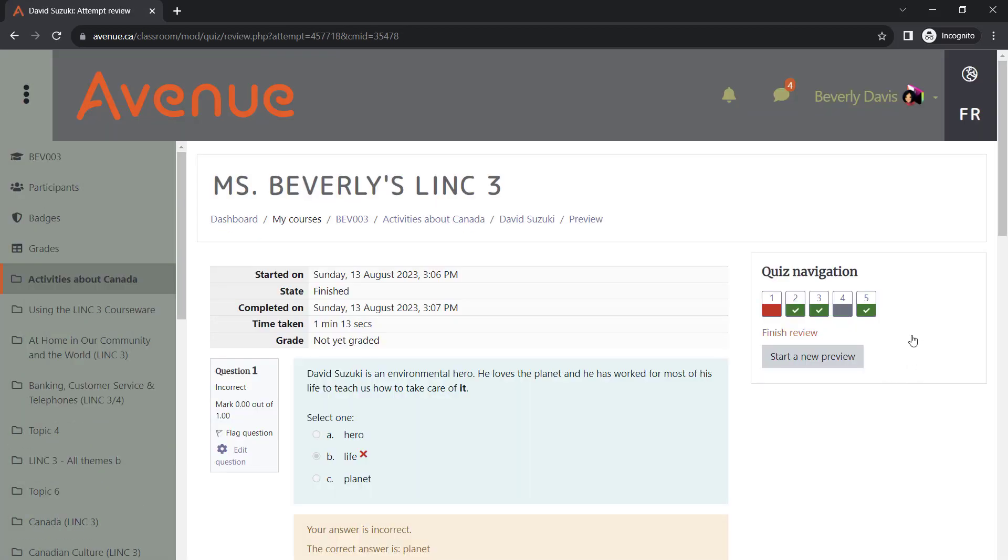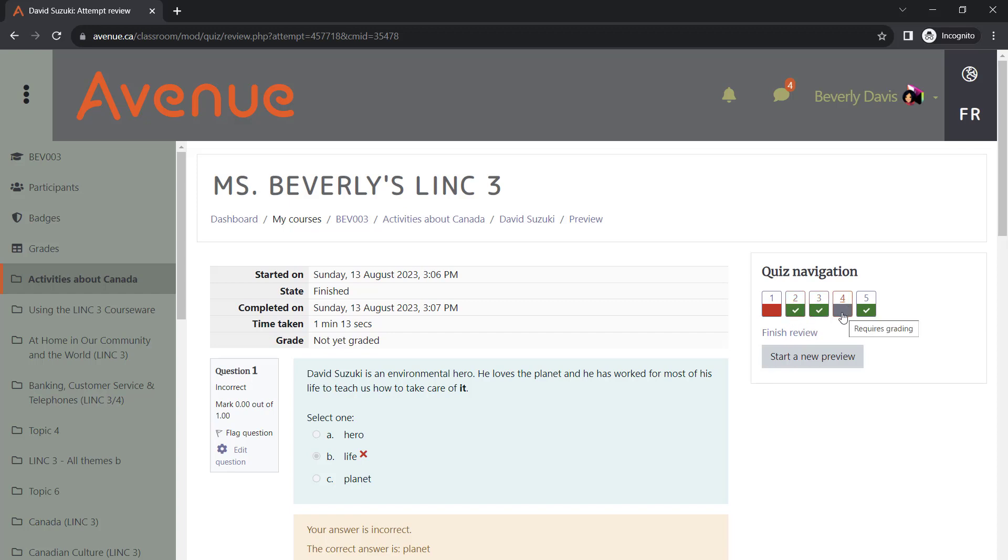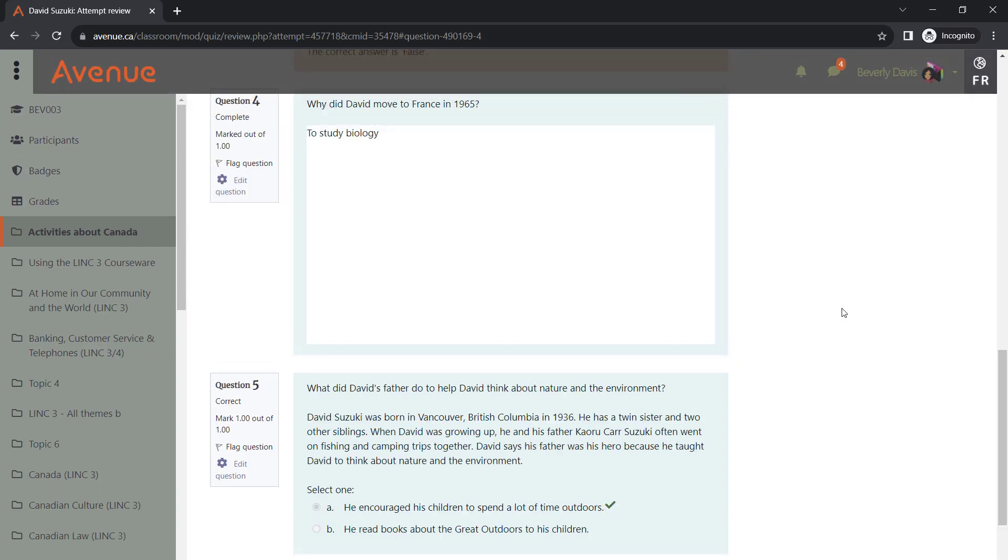In the Quiz Navigation section, you will see a color-coded summary of responses, where red stands for incorrect, green stands for correct, and gray means that this question requires grading. It is important to note that open-ended questions will not be graded automatically. Instead, the instructor will review and grade them manually.